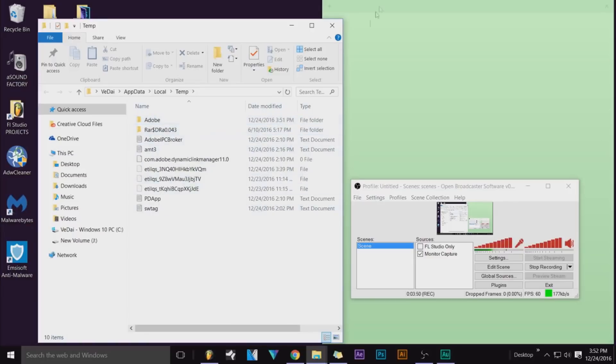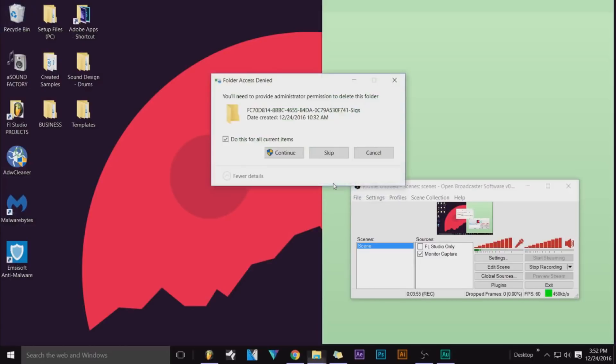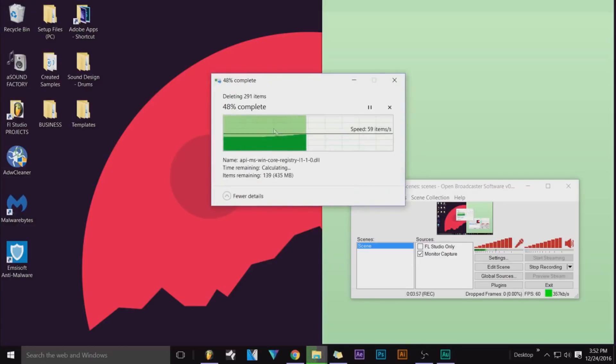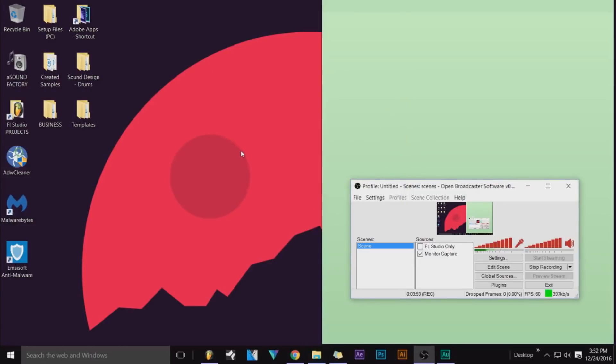So you can delete that, and I just right-click on this and empty the bin, and it'll just delete those.